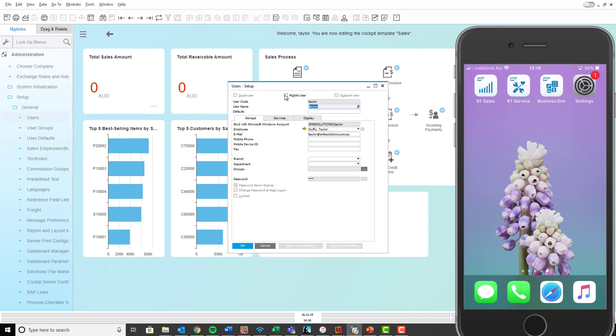The first one you want to do is click the mobile user. Second is make sure your username is in there. The third thing you want to do is make sure that your mobile phone number is in here.